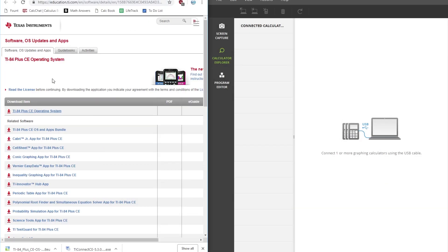And then click on the Calculator Explorer tab, and then plug in your calculator using the charging cable, and then make sure it's turned on.